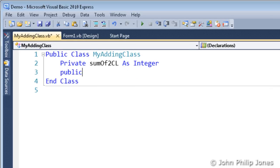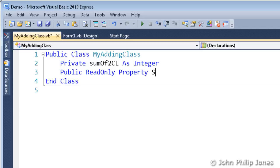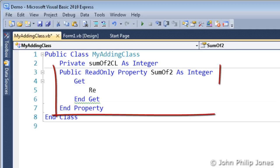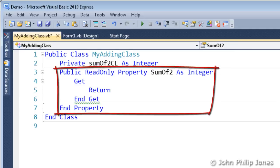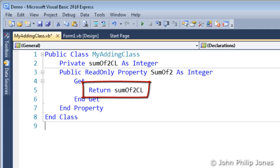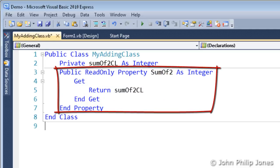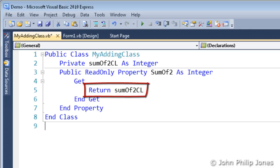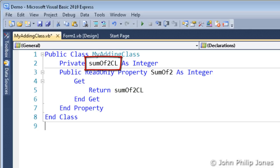Now the next thing I'm doing, I'm going to make a public read-only property procedure. And I'm going to give the property procedure the name SumOf2. And I'm going to say that it's going to be returning an integer. And then we get this template. And in here I'm going to say return sumOf2CL.